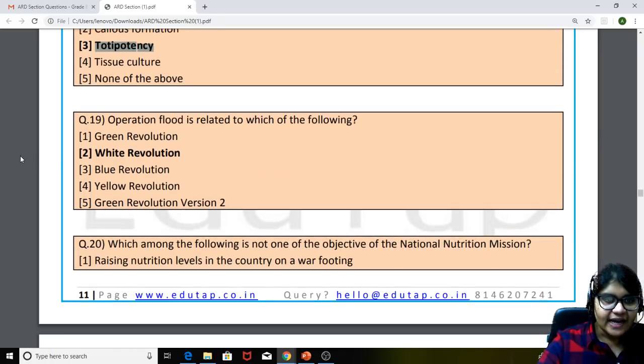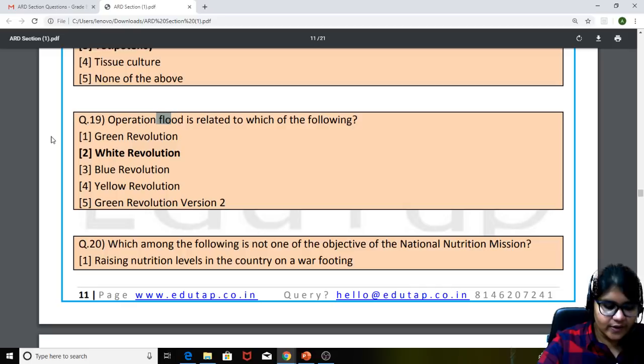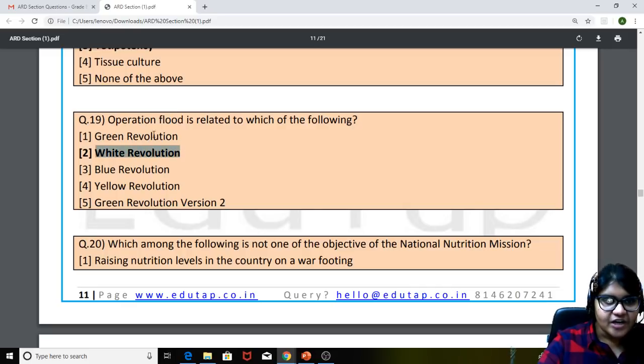Moving to question 19: Operation Flood is related to which of the following? The answer is white revolution. Operation Flood is related to white revolution — very simple.